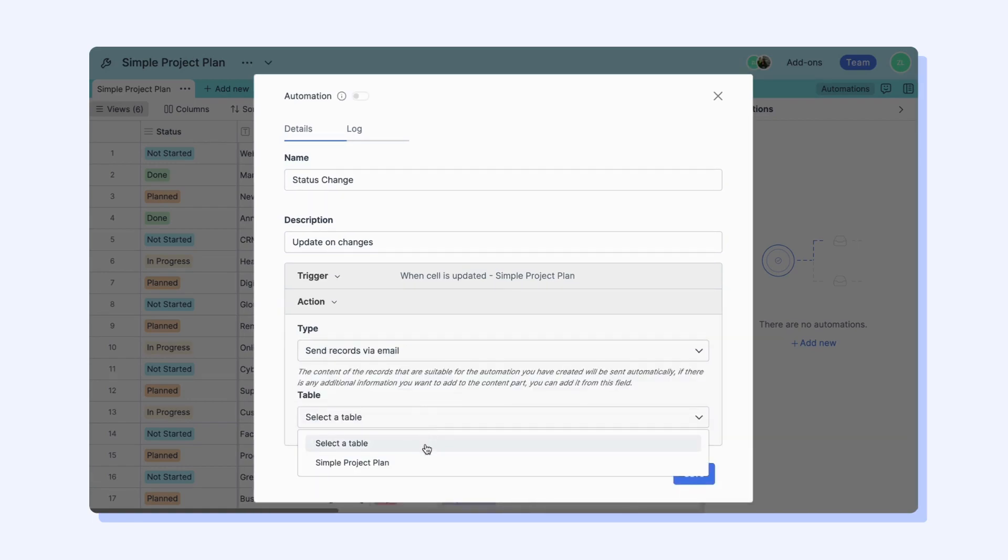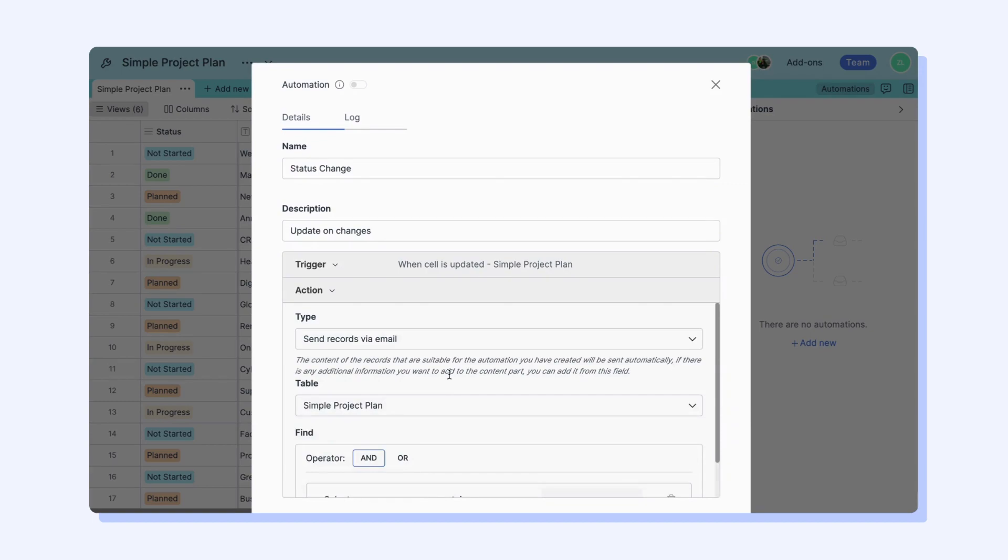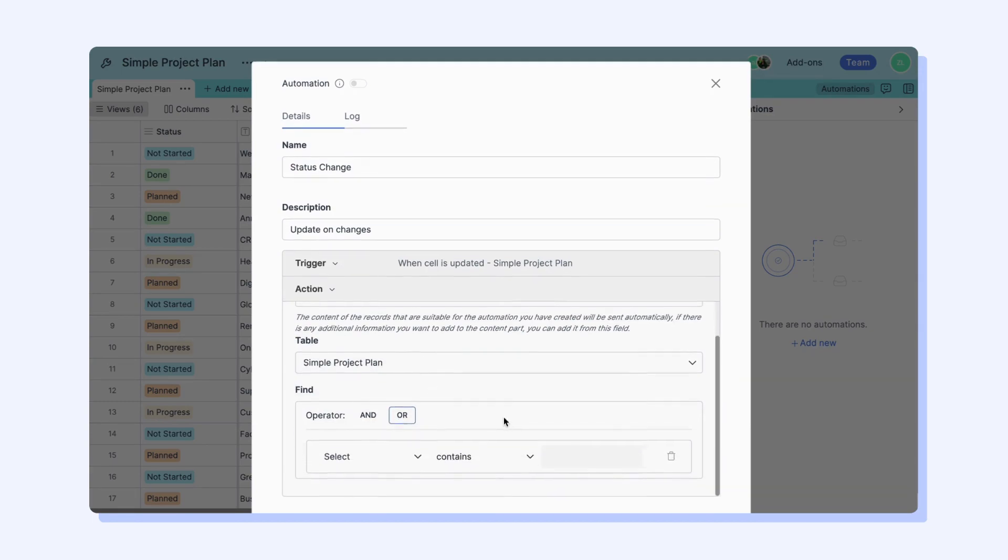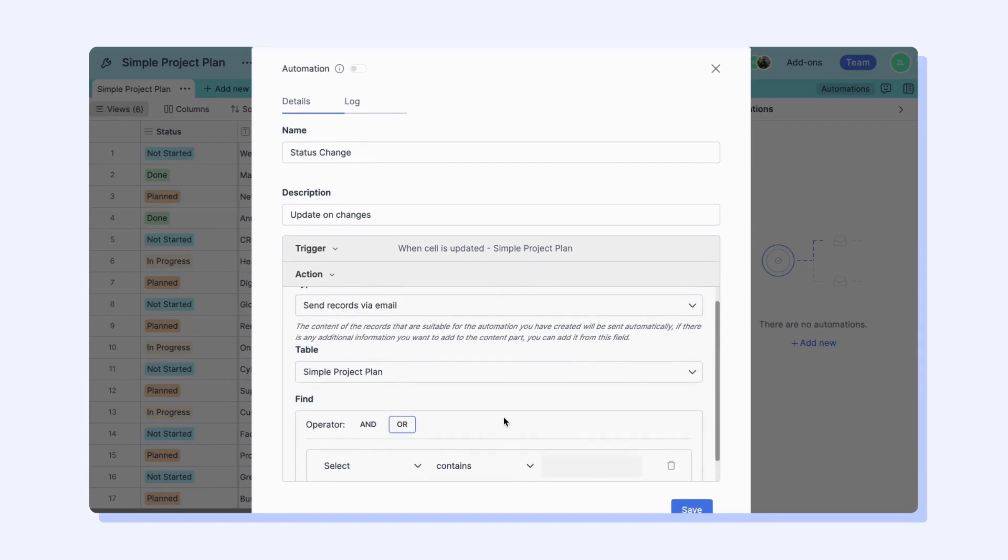The Send records via email action will look for records matching specific conditions that you can specify within the action settings.